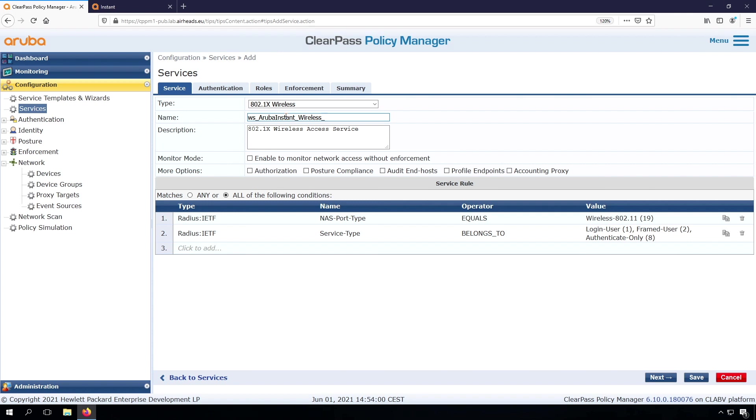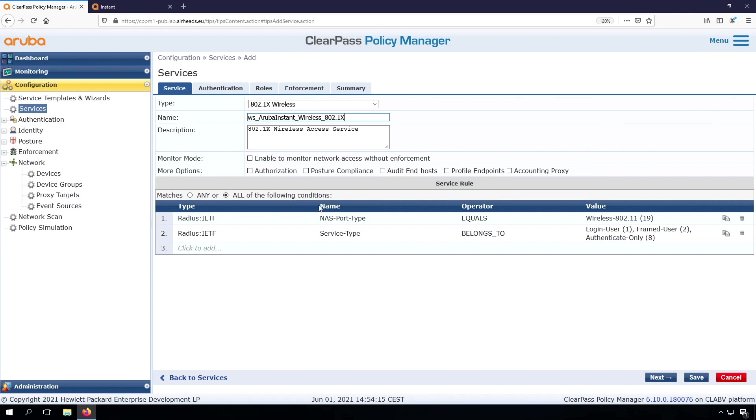And also, these are not standard or factory default policies. We can see there are service identifiers. So this is evaluated when the service is checked. So from the top to the bottom, it will check for the request if it's a port type wireless. And if it's a service type this, then it will go into this specific service.